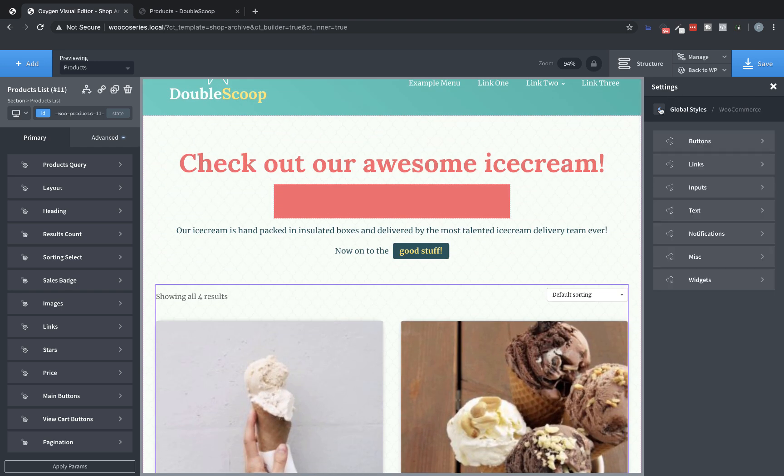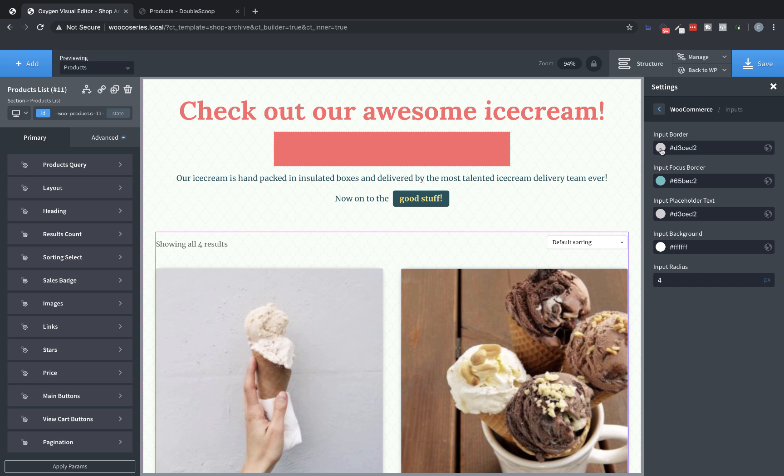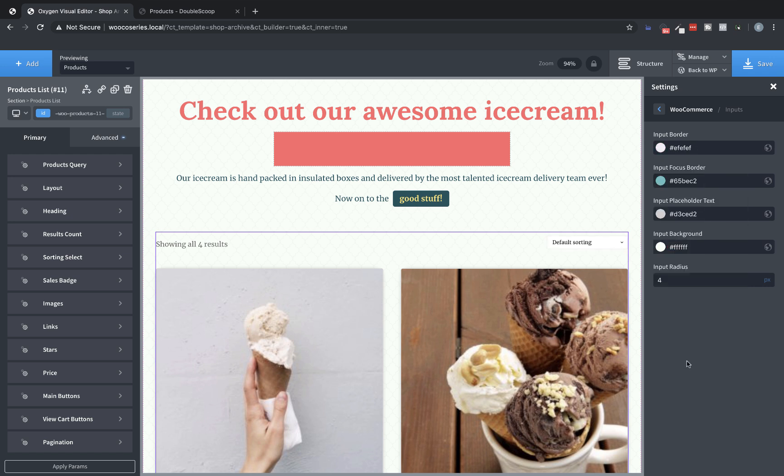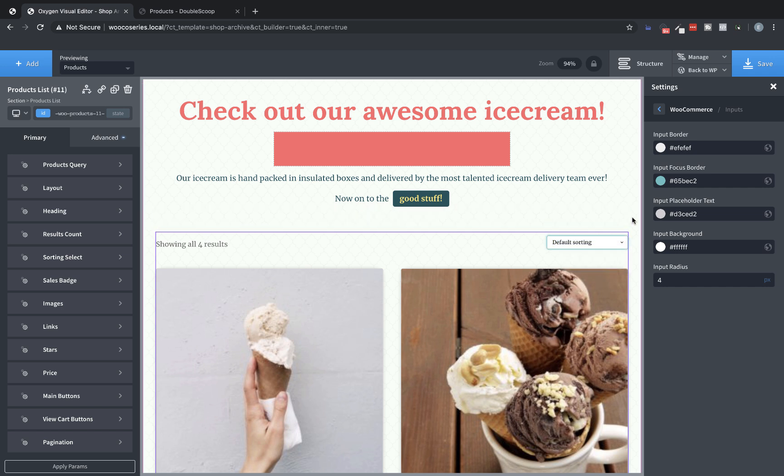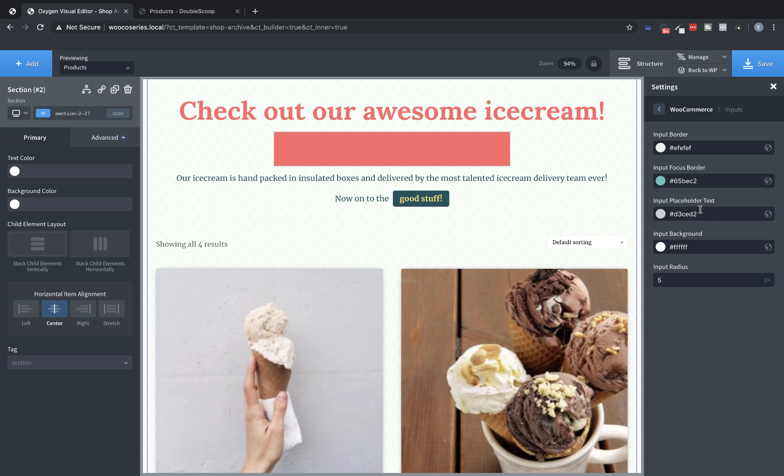Let's look and see if there's any other global styles we can adjust at this point. So we can jump into inputs here, which will adjust the sorting select at the top right of the products list. And the only thing I really want to change is the border color because I don't like really dark borders. So let's go with a really, really light gray border, just barely enough to add some emphasis. A lot of times when you reduce the contrast of your borders, it does make things look a little cleaner and it's nice to avoid borders altogether if you can. Let's also adjust the border radius here to be five pixels so that it matches the rest of our elements that have rounded corners. And I think that's it for the input styles.